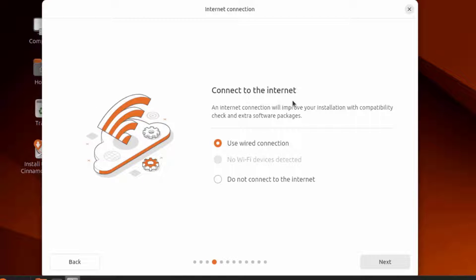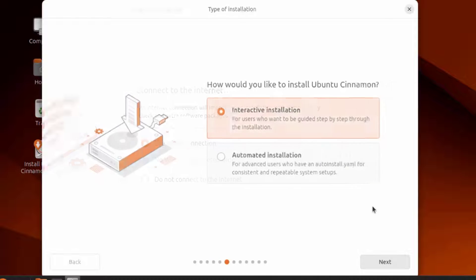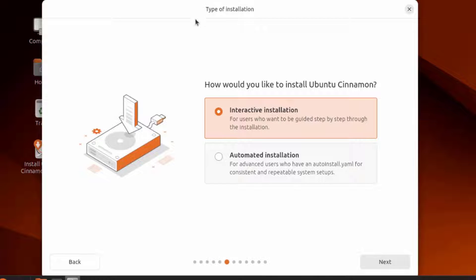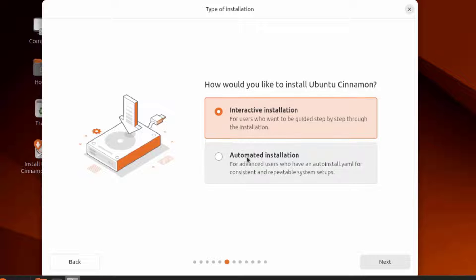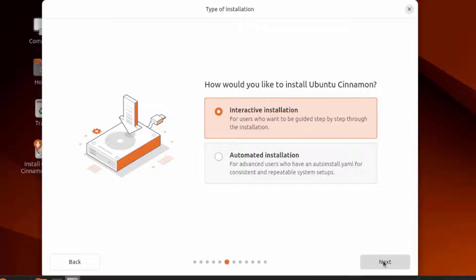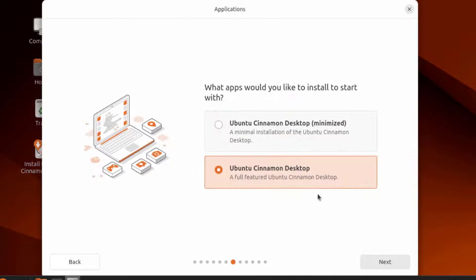This is connect the internet. I'm using wired connection. This is the type of installation. How would you like to install Ubuntu Cinnamon? There are two options: interactive installation or automated installation. I'm going to leave it as interactive installation.